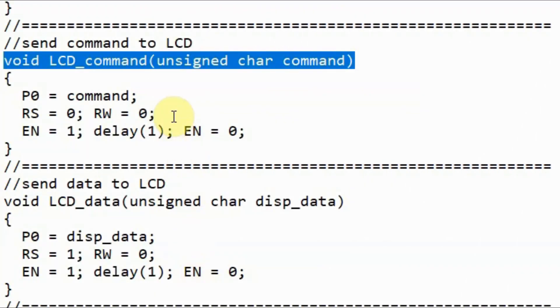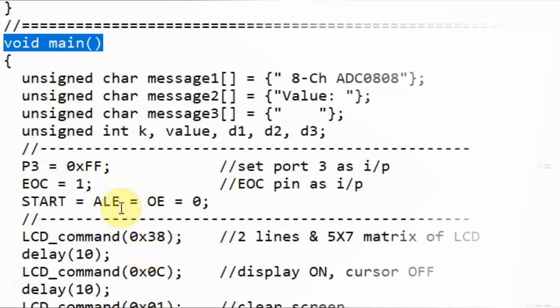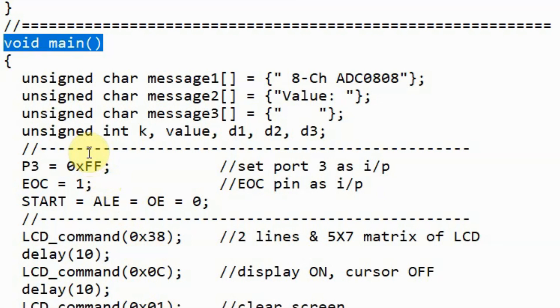This is a function which is used to send command bytes to the LCD screen. And this function is used to send data to the LCD screen. These two functions were explained in more detail in my previous videos.